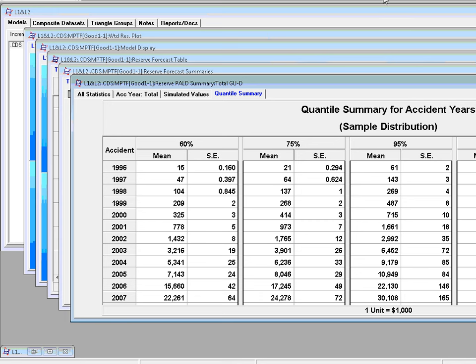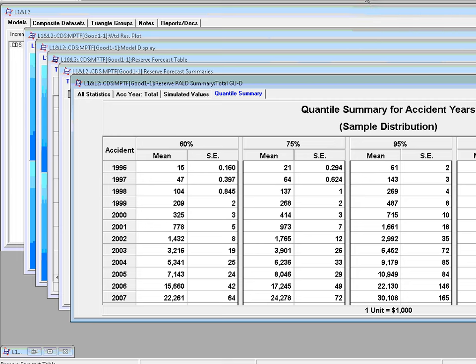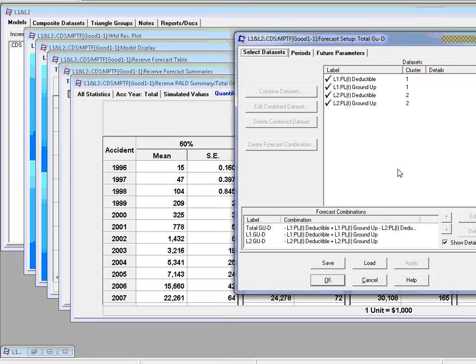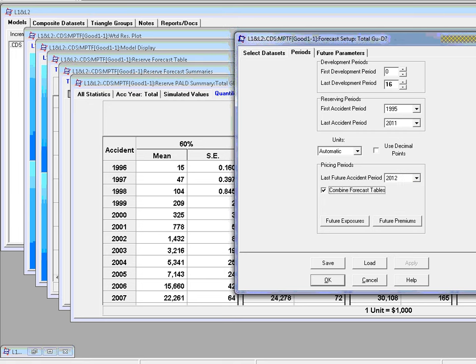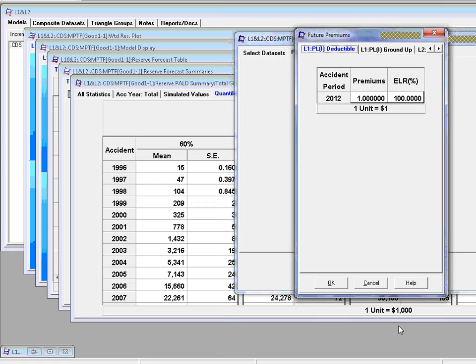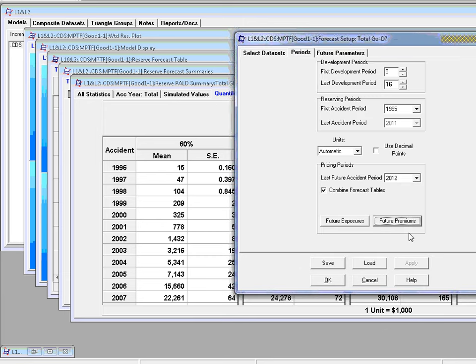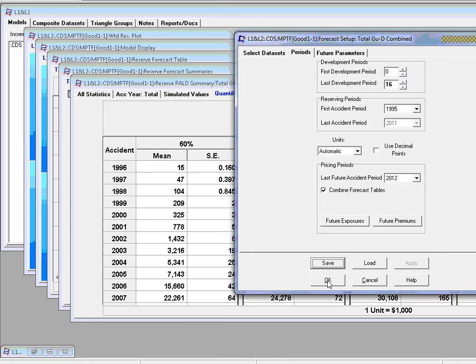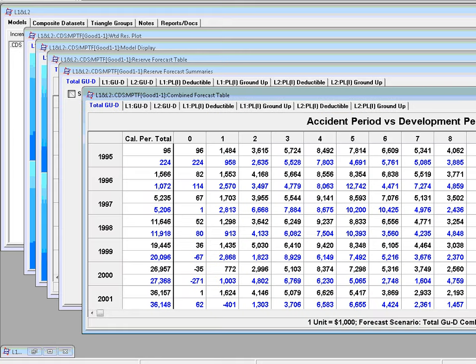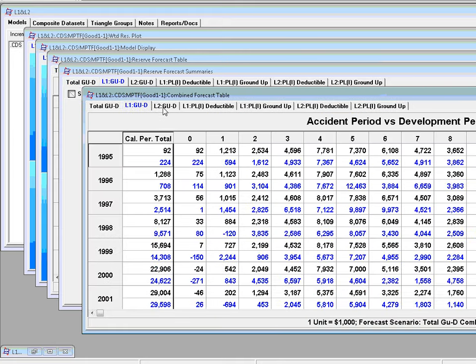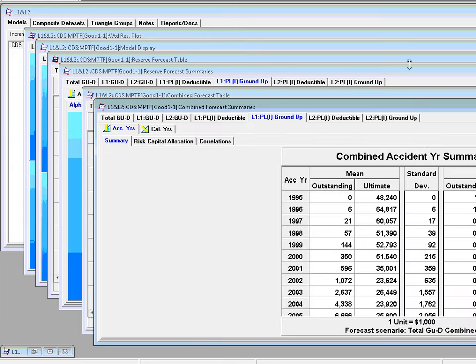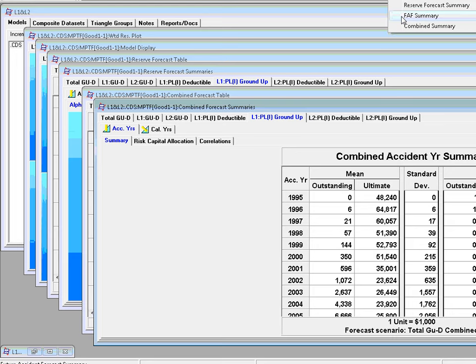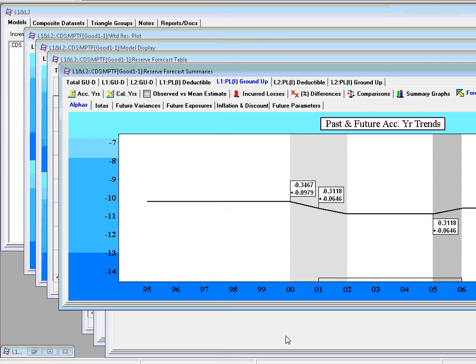Of course, when you go back to the forecast dialog box, this button down here, forecast combination, we could go to periods and do the same thing for the next underwriting period, combined forecast table. We can check the future exposures, which is by default the last year's exposure, future premiums. Well, there weren't any. But by default, it would be the premium of the last exit and tier. And we could save this, if you like, as T1GU-D combined. So this will work exactly the same as when you just find the standard aggregate.